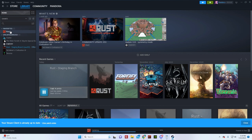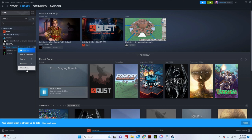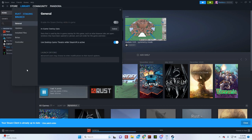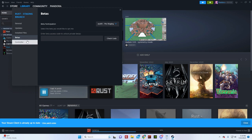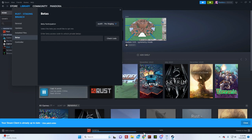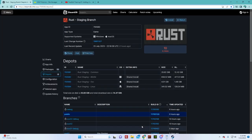If I clicked on Rust staging branch and I right click on it and then I go to properties, then over here it has betas and I just selected Ox01 pre-staging because as we seen just a minute ago, Ox01 pre-staging is actually open and has been open for five days now.